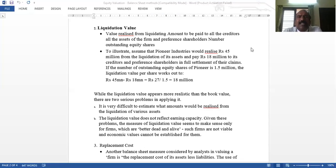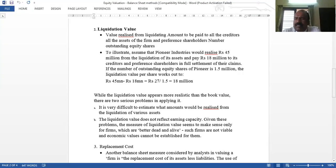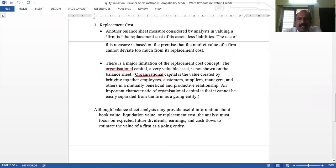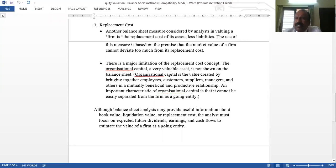The third measure is replacement cost. Replacement cost refers to the current market value of all the company's assets. The balance sheet measure considered here is the replacement cost of all assets less liabilities. A major limitation is that it is very difficult to determine the market value of assets unless they are being sold. Additionally, this method does not account for organizational capital — the contribution made by employees, customers, and suppliers — which is completely ignored in the historical balance sheet. That is another major limitation of replacement cost.